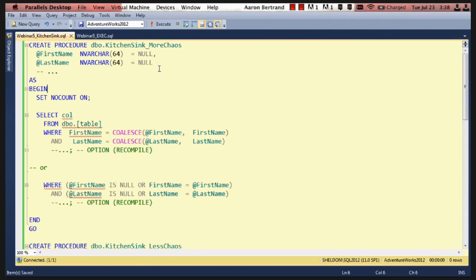So the procedure can say, like I was explaining before, where first name is equal to coalesce at first name, first name, and last name is equal to coalesce at last name, last name. What this will do is if first name is null and last name is not, it will basically run the second clause and ignore the first. Now, there are some complications here if that column is nullable, but for the sake of argument, let's say these are non-nullable columns.